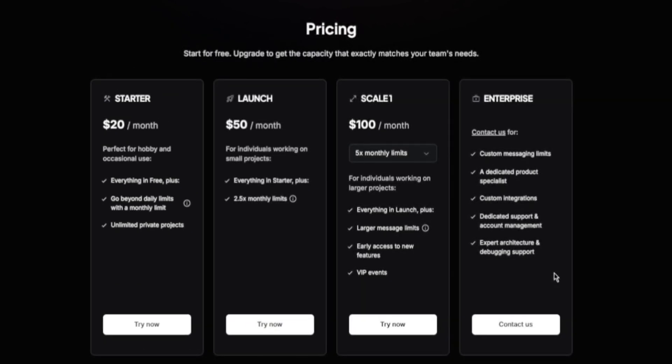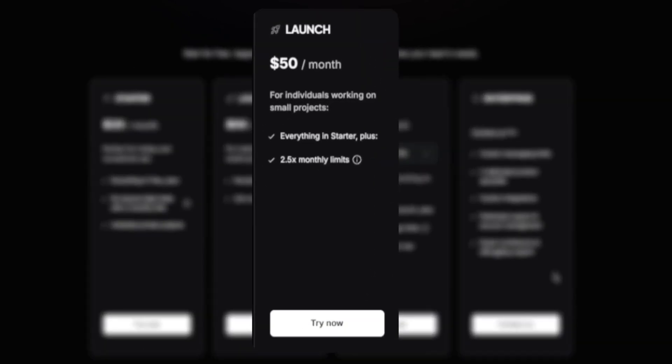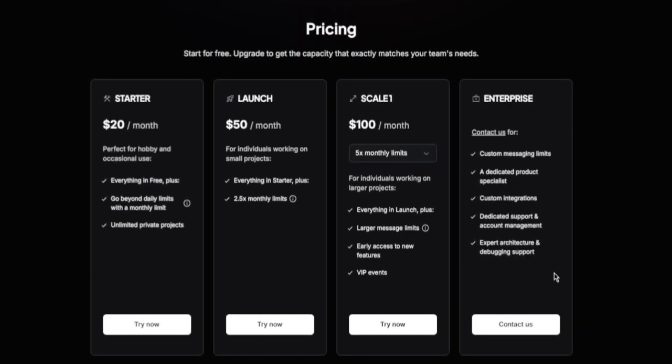The launch plan comes in at $50 a month and this is good for individuals working on small projects. It comes with everything in starter plus a 2.5 times monthly limit.